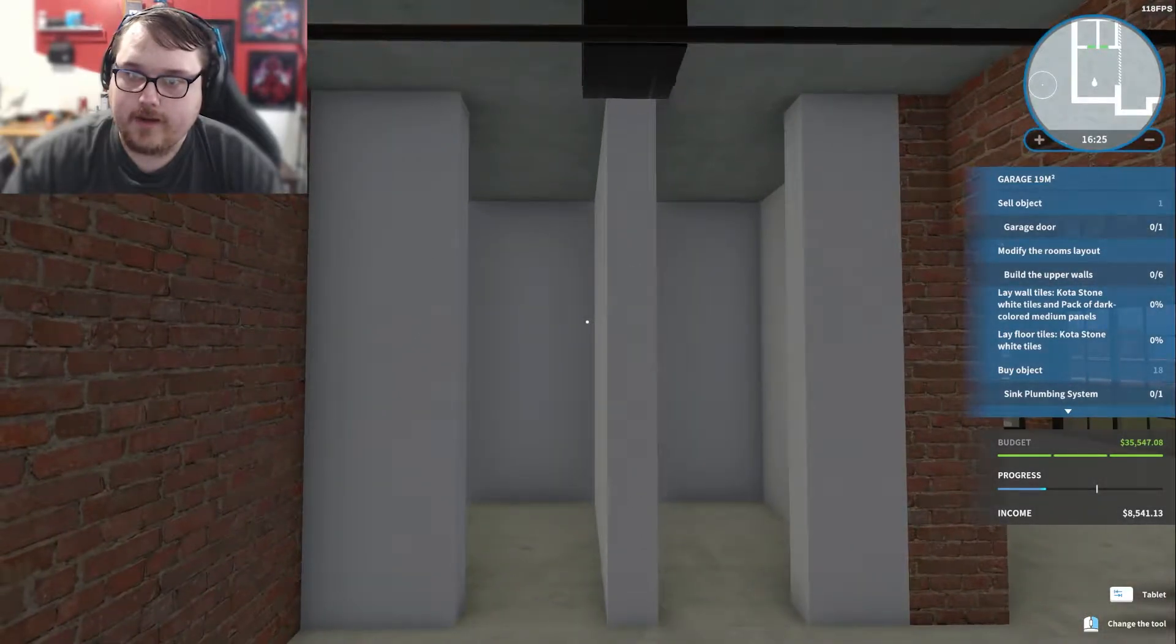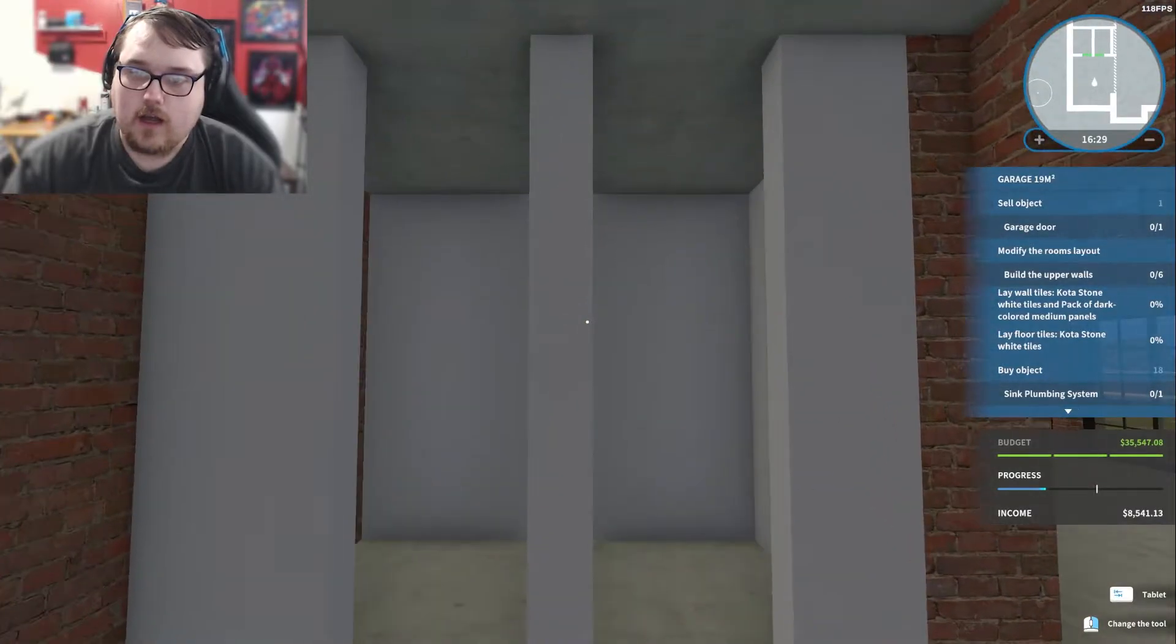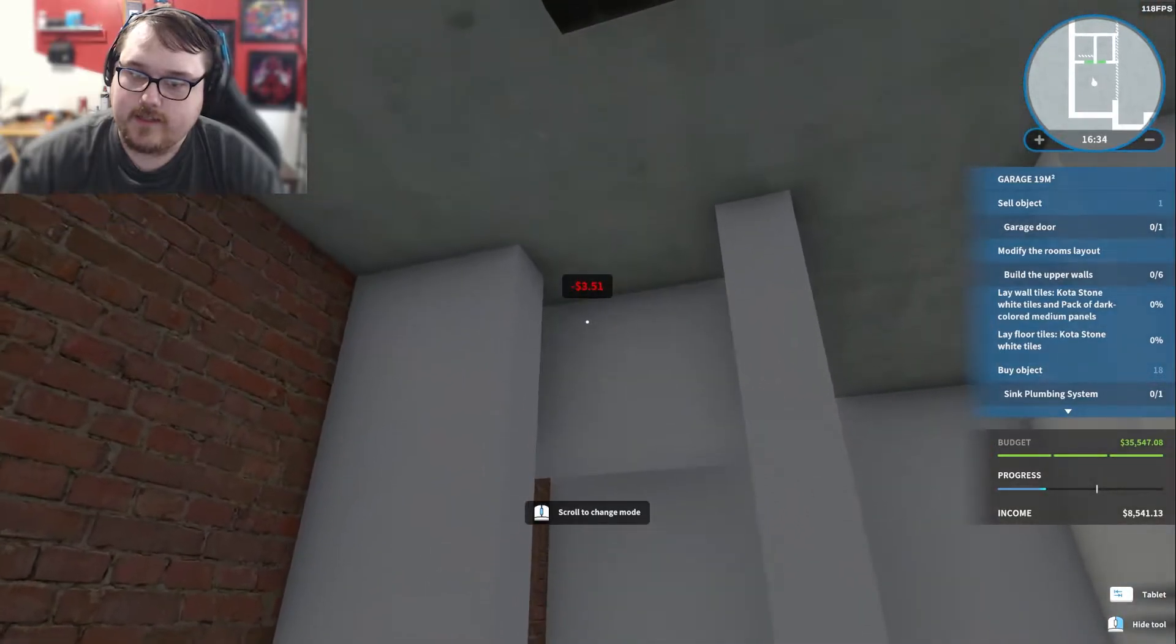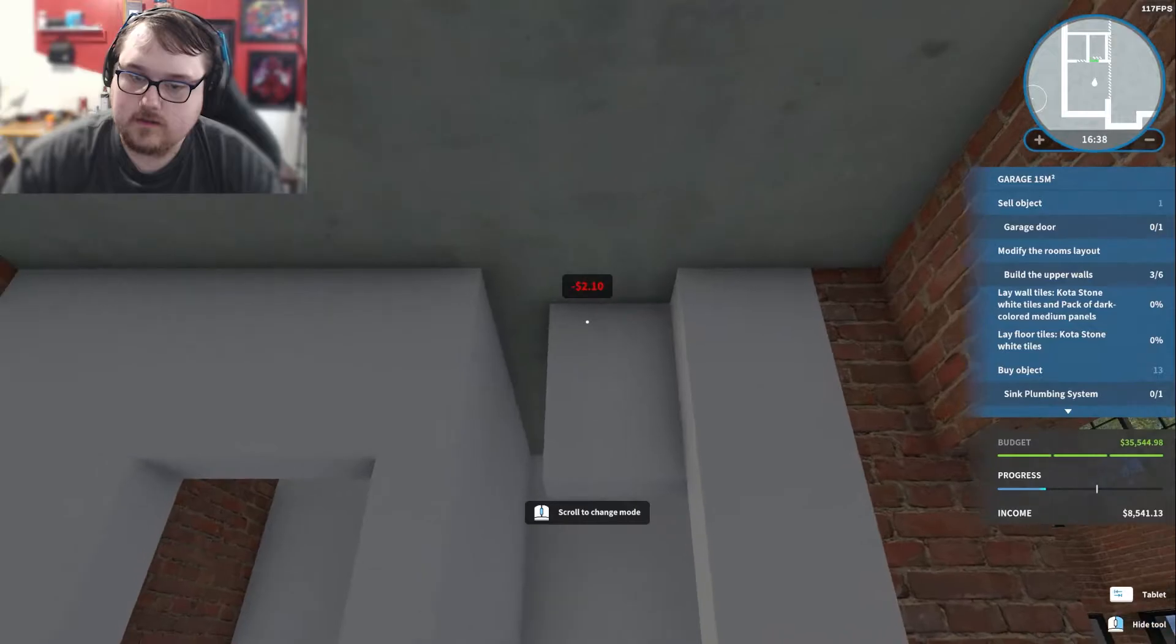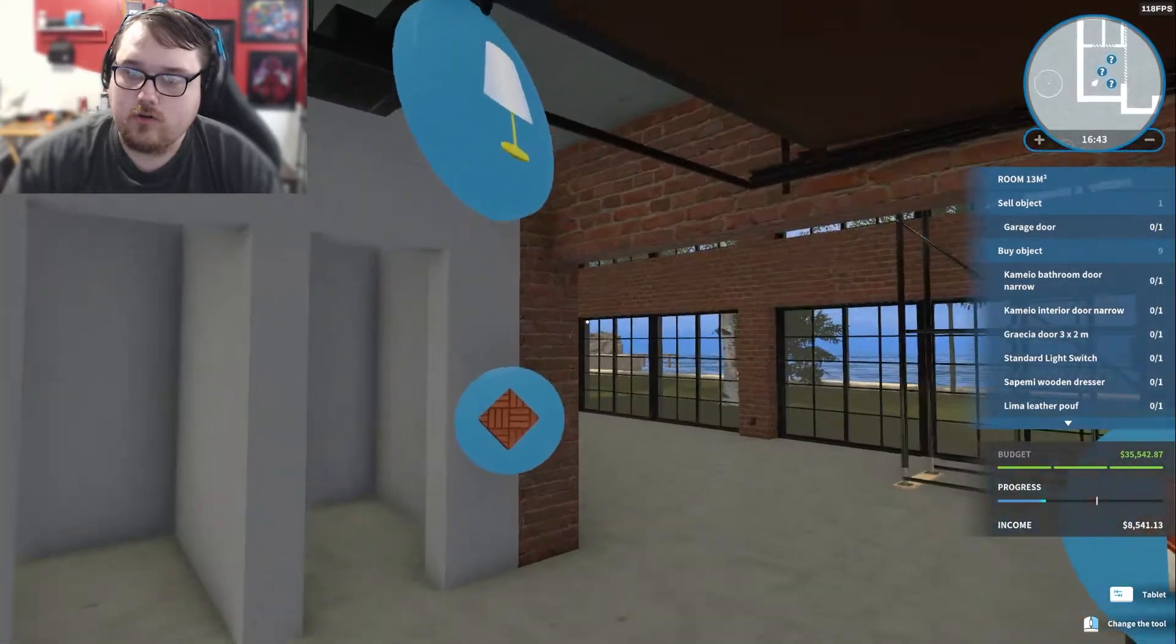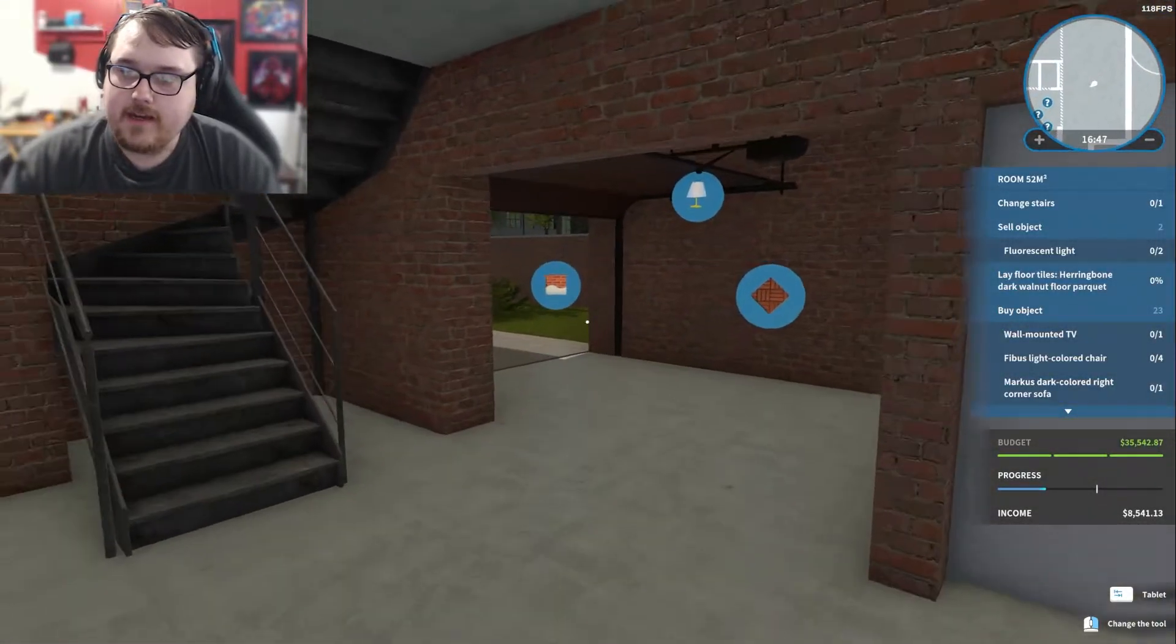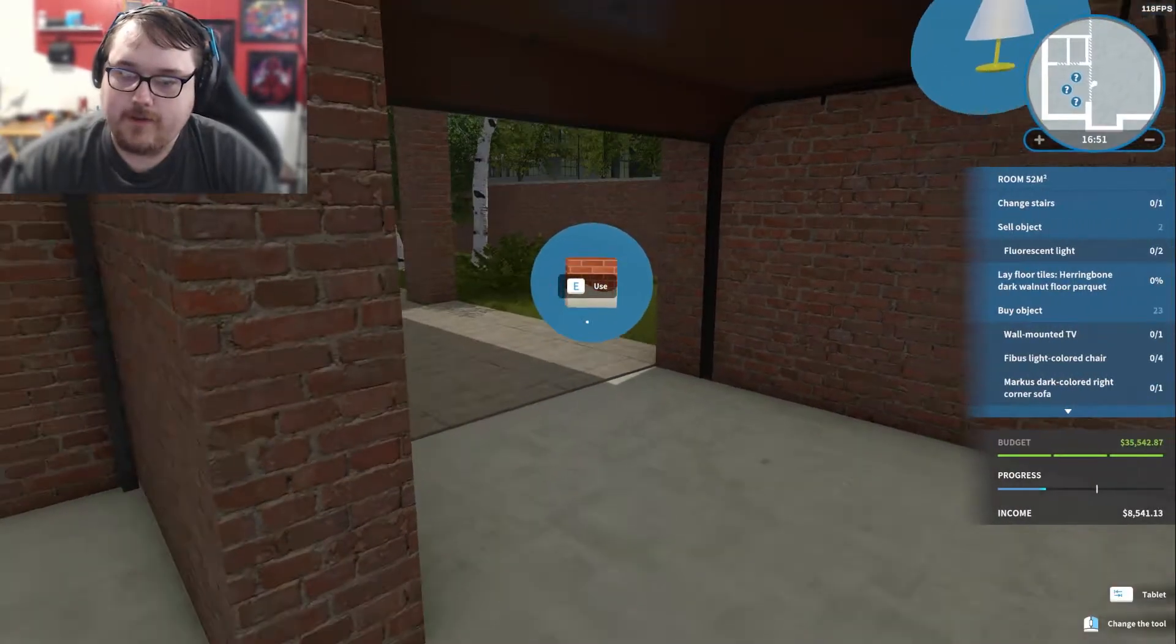Looking good. This is a garage, I don't know. We need the, what is it called? These things. There we go, ooh, new objects appeared, awesome.